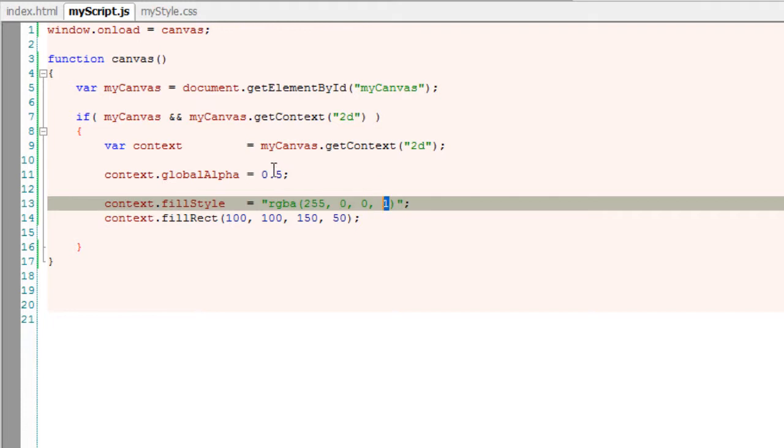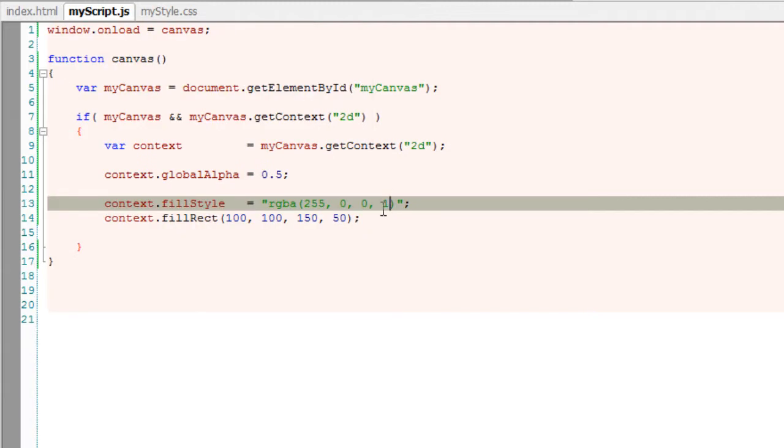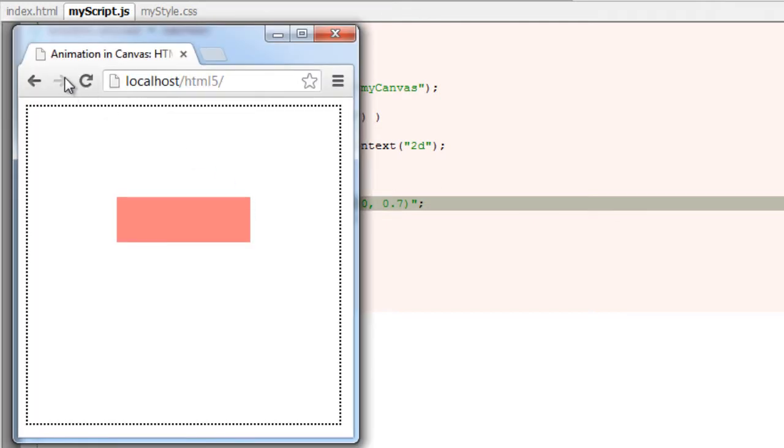If I make it 0.7, which means 0.7 of 0.5, which will be much more dimmer, much more transparent.